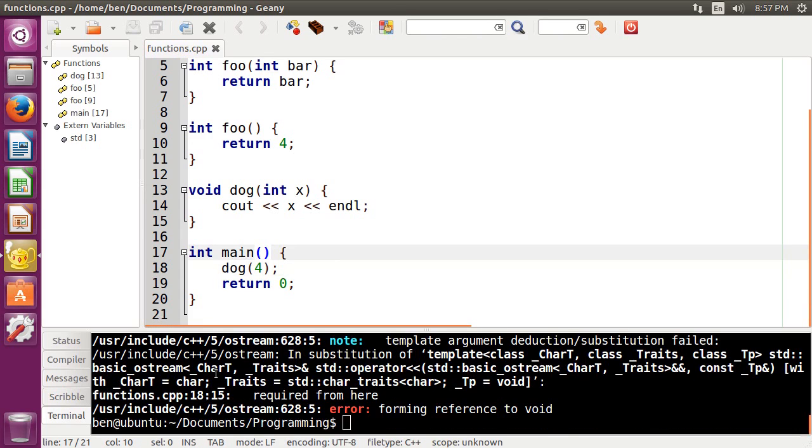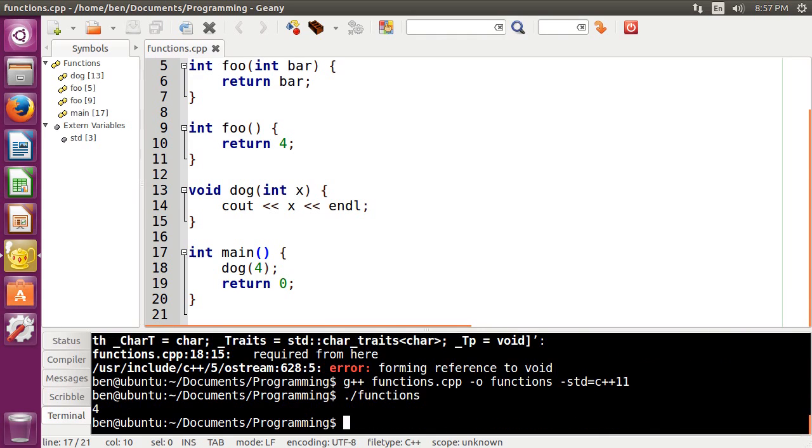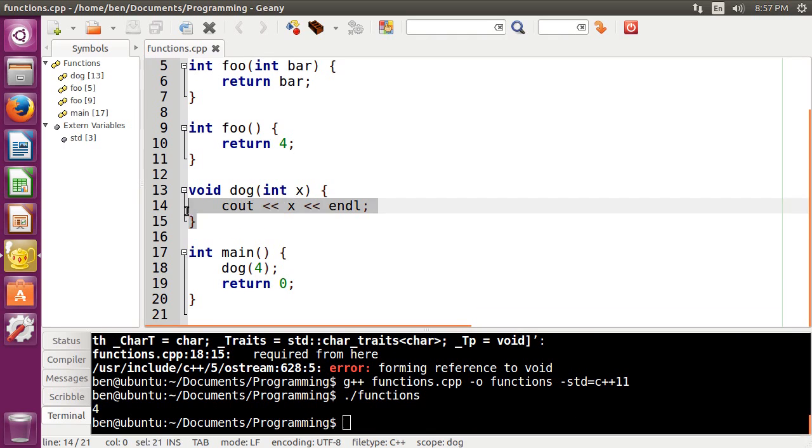So if we compile, there we go. Now if we compile and run it, it prints out cout 4, which is in the function itself.